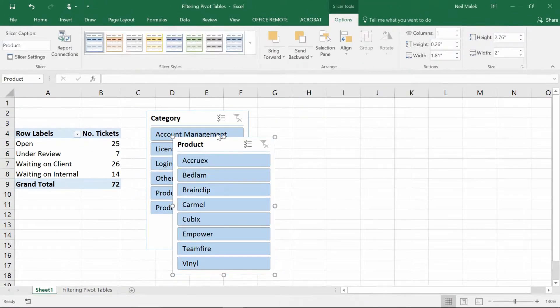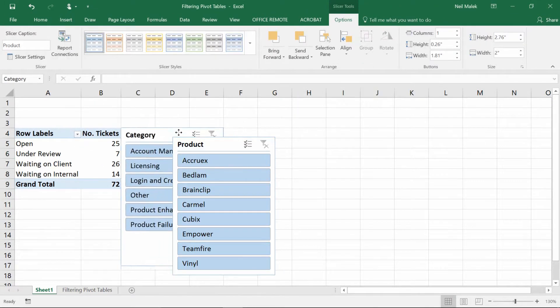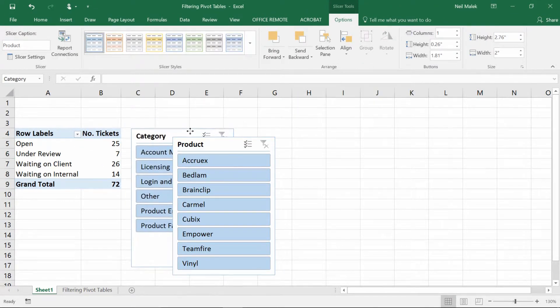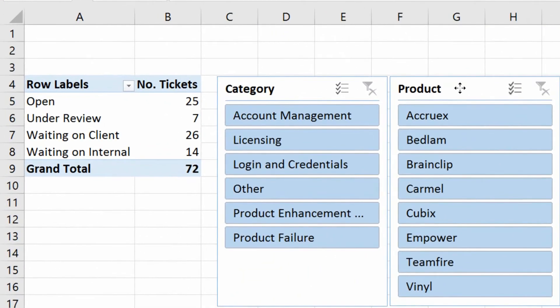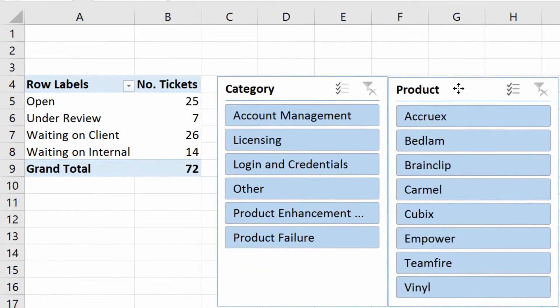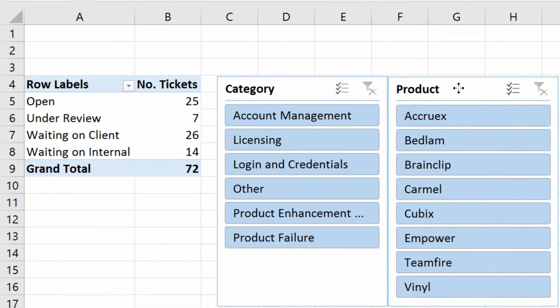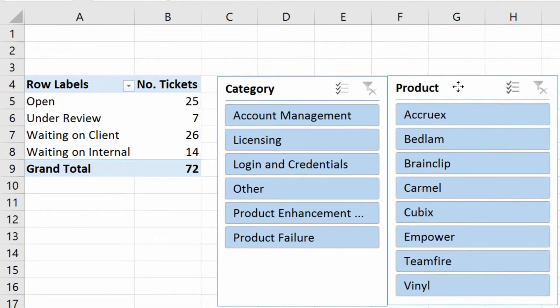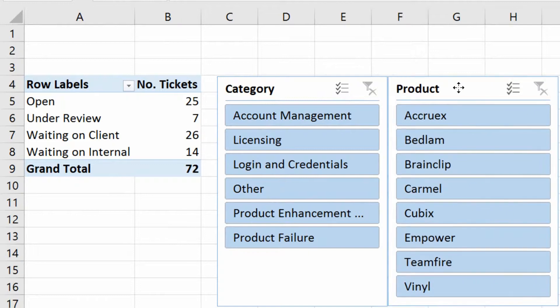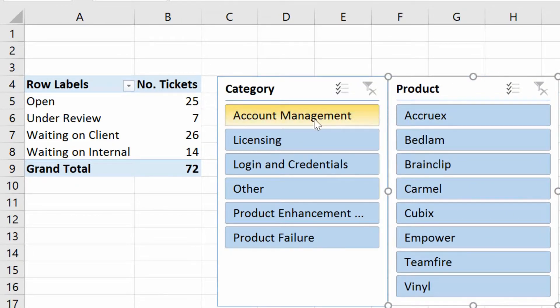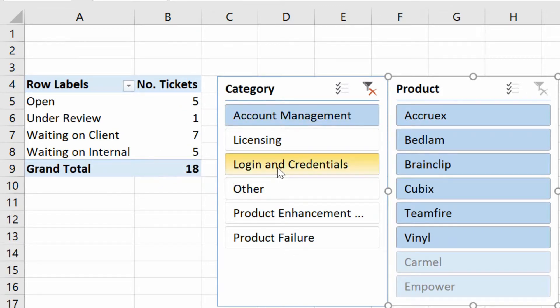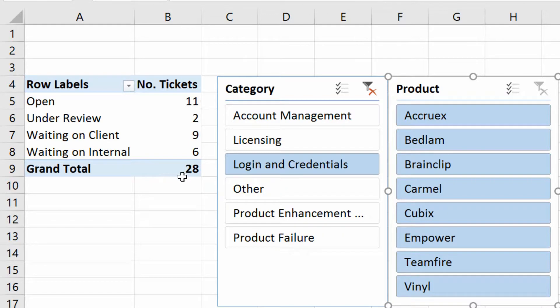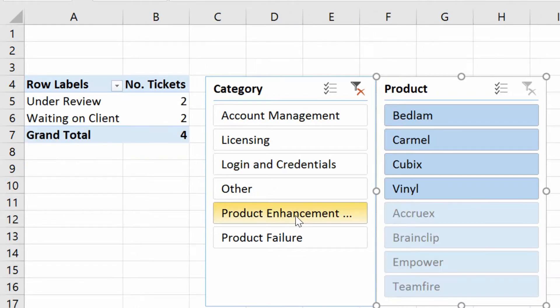And now what I get are these two panels that I can set up side by side here. And then watch how nice and visual this is. If I click on Account Management, I see that it's filtered the results. If I click on Login and Credentials, I see that it's filtered the results. Product Enhancement, it's filtered the results.